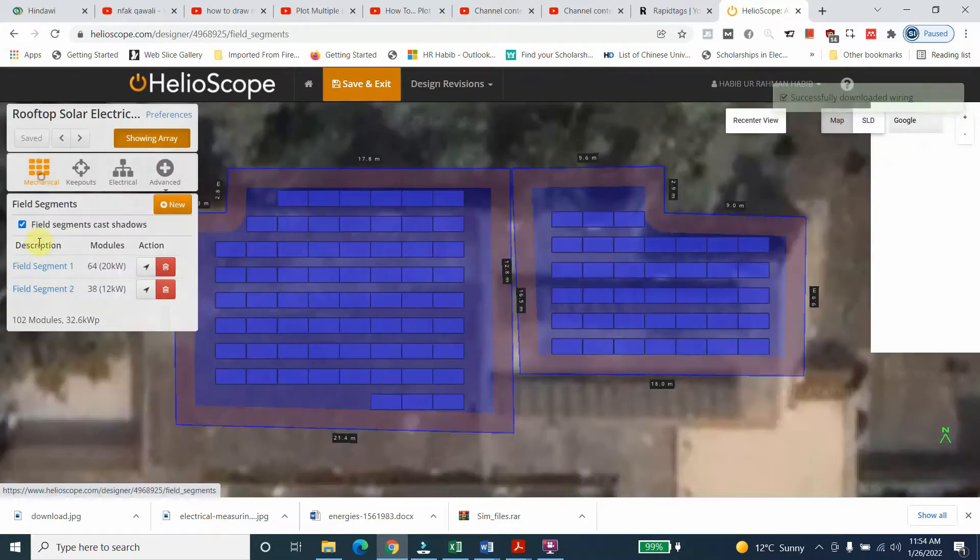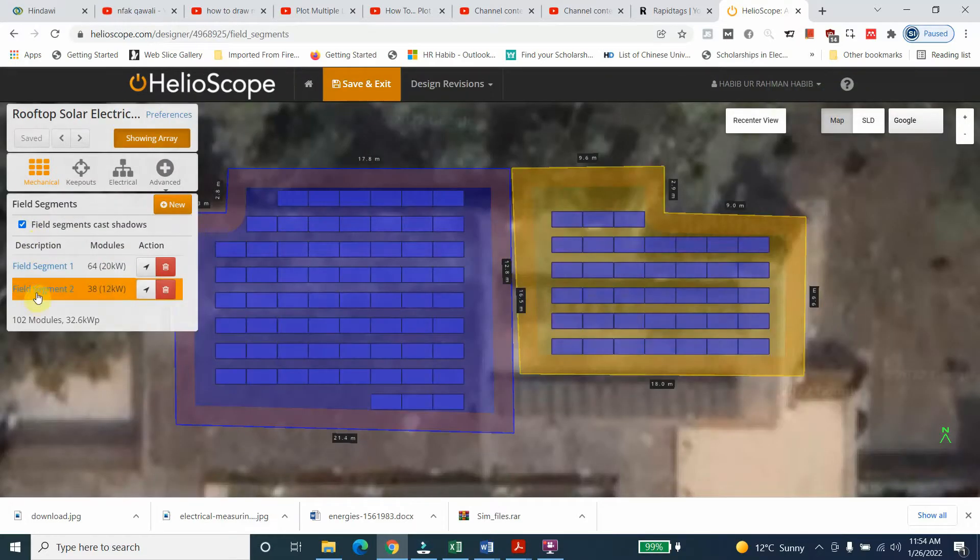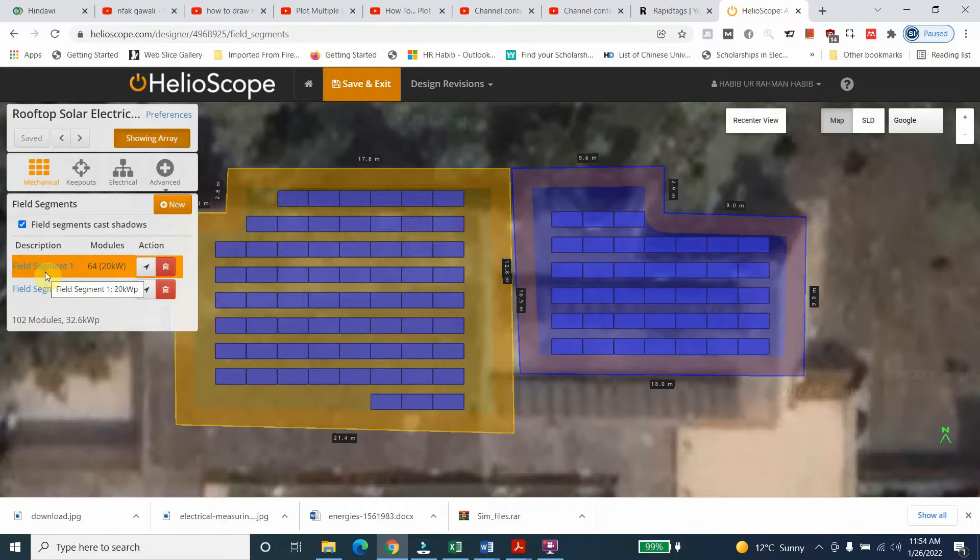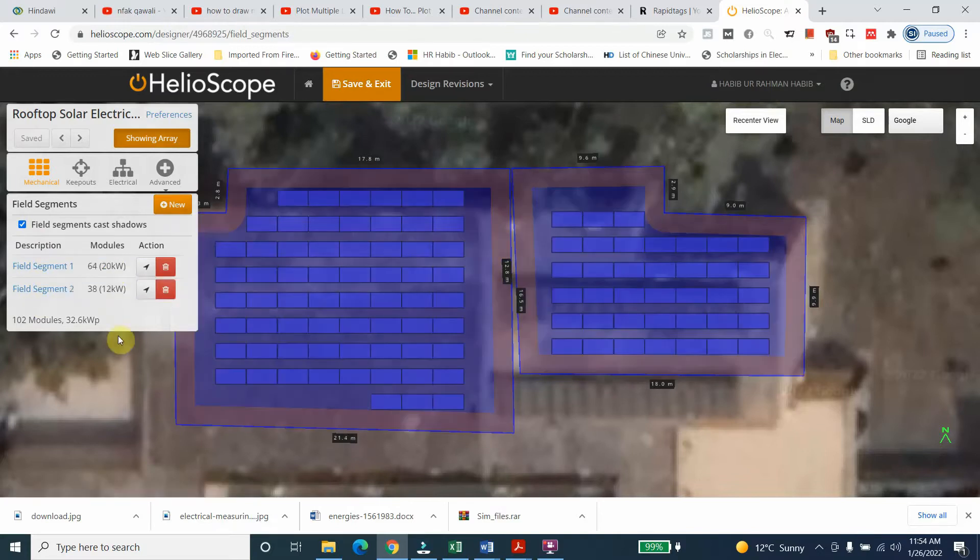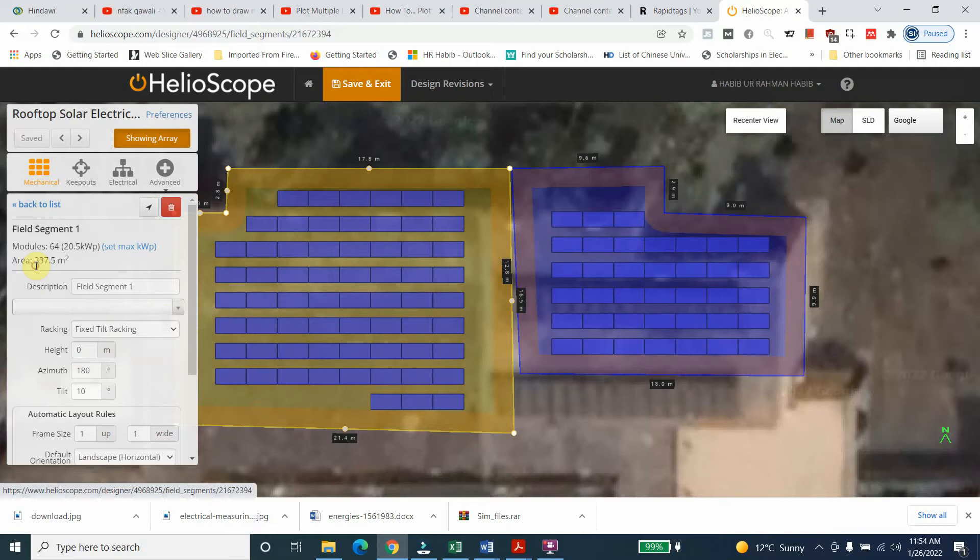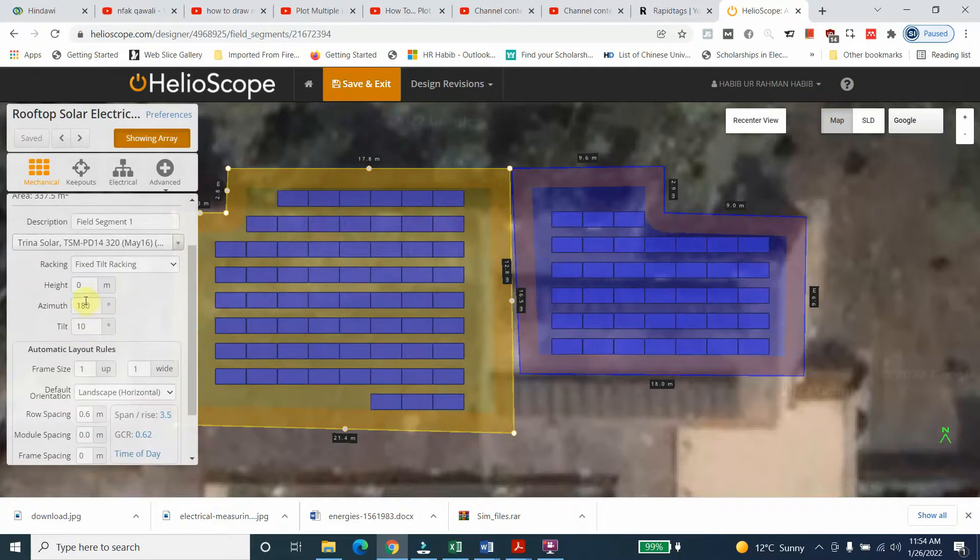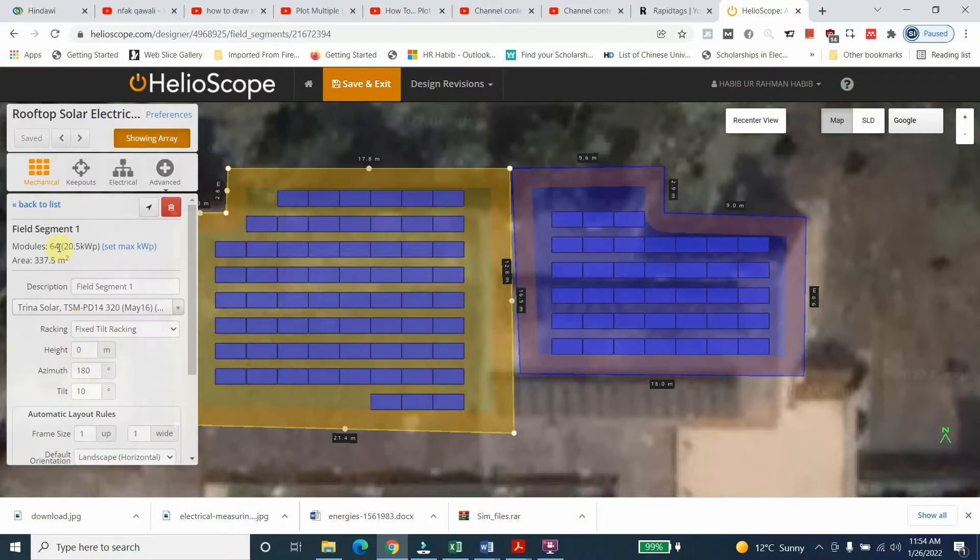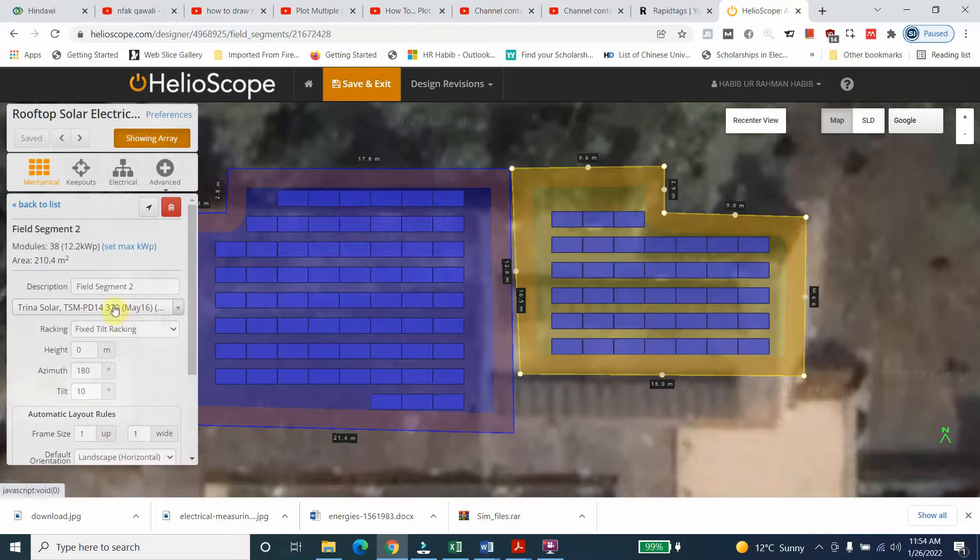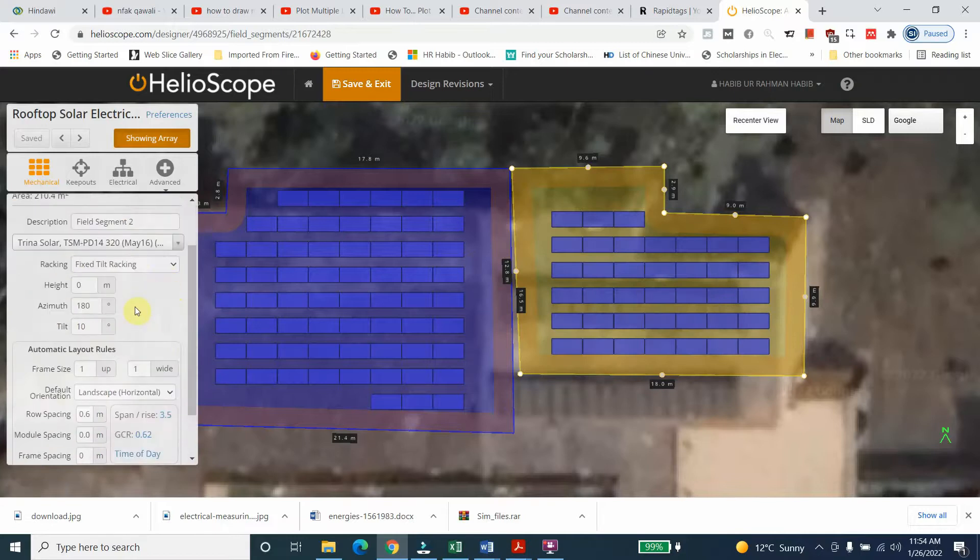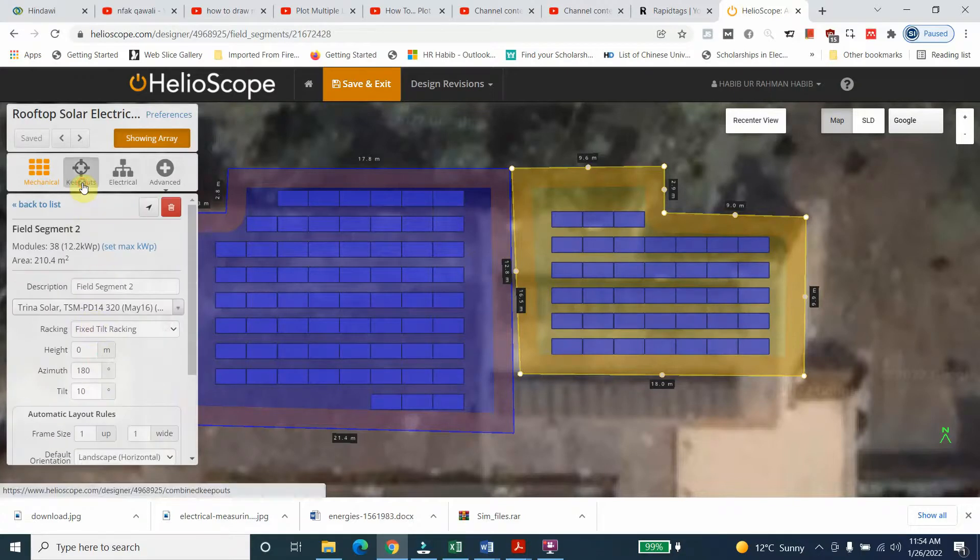As you can see, the mechanical parameters - there are two systems, two segments here. The first segment area is this one, number of panels, azimuth, tilt - you can see the different parameters here. As far as the second part is concerned, the same situation is there.